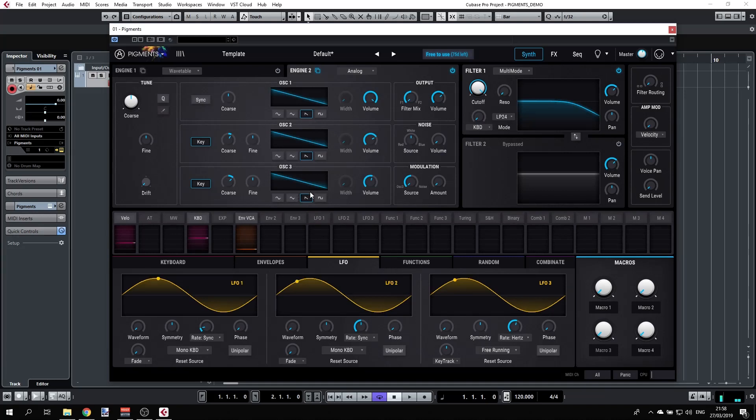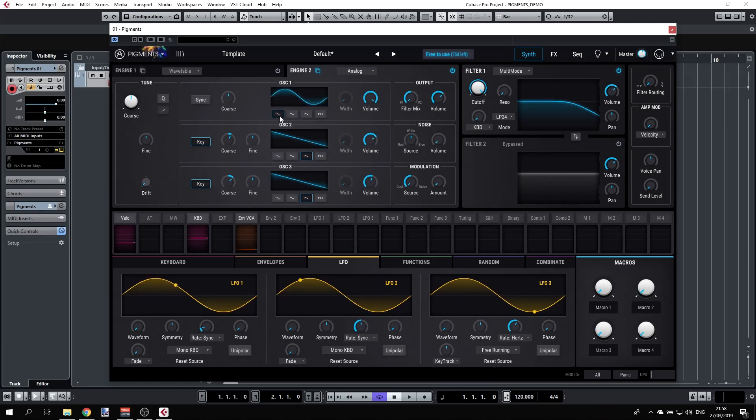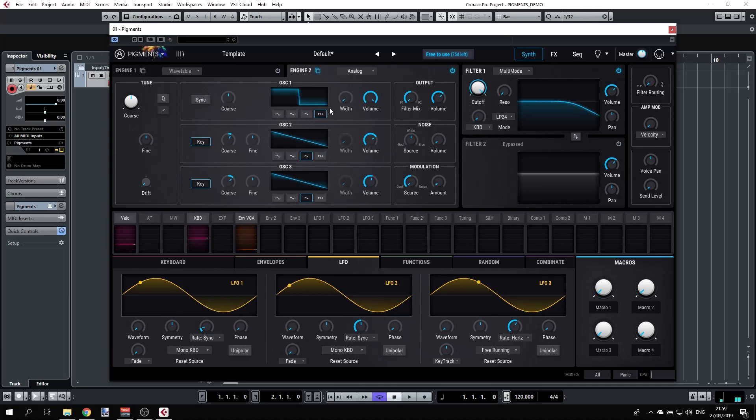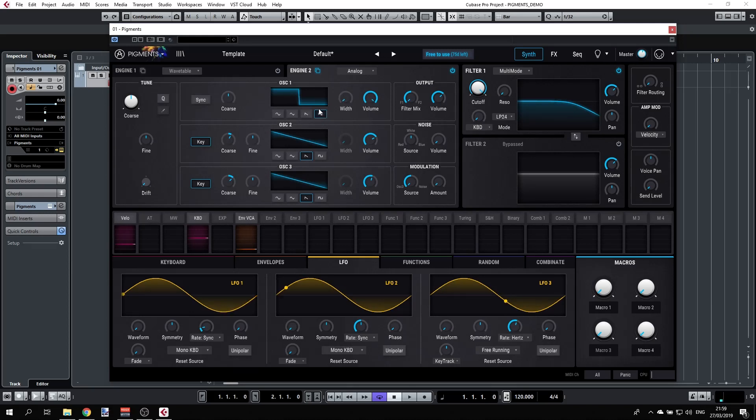Each of these oscillators can be locked into one of these four basic waveforms. It can be sine, can be triangle, sawtooth, square. If you look carefully, you'll see that the width is enabled only for the square and for the triangle.